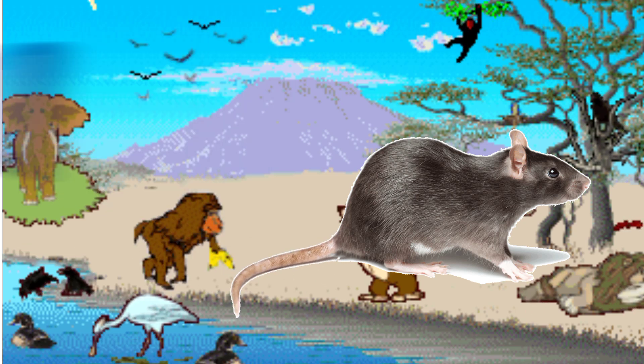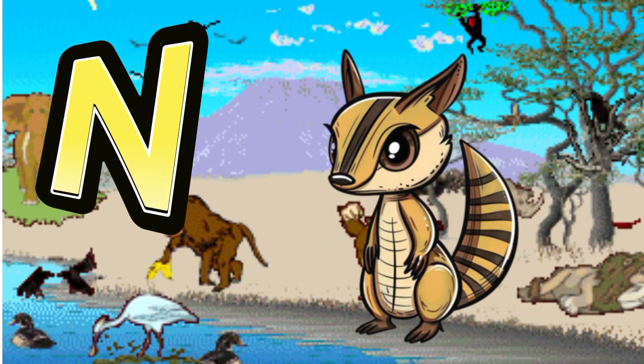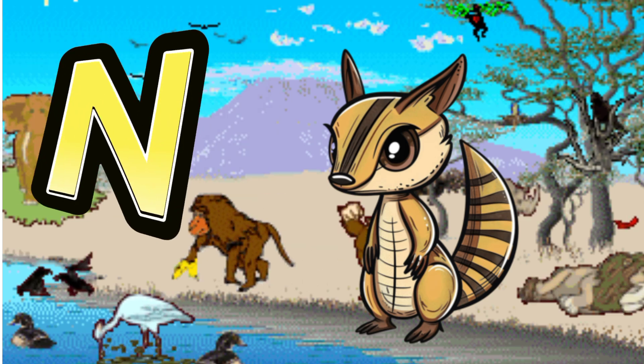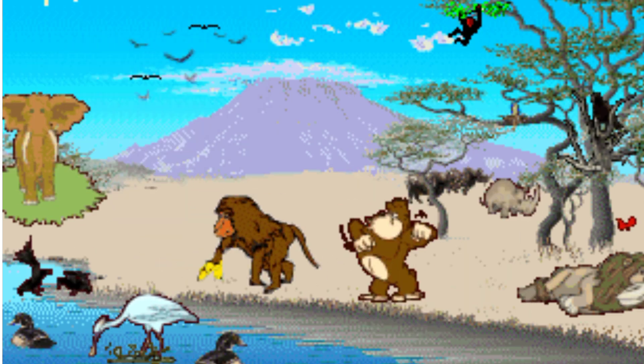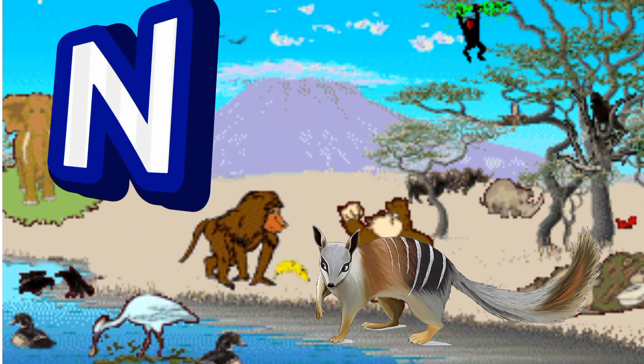N is for Newt. N. N. Newt, N is for Newt. N. N.